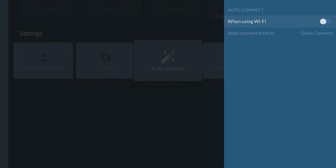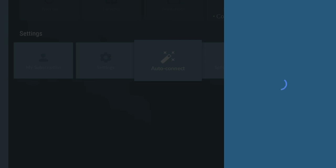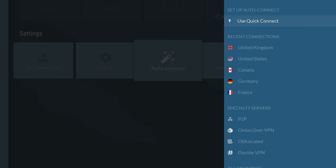Plus, AutoConnect makes connecting to a secure server a breeze by automatically connecting to a network without having to manually do it every time you want to use the internet.